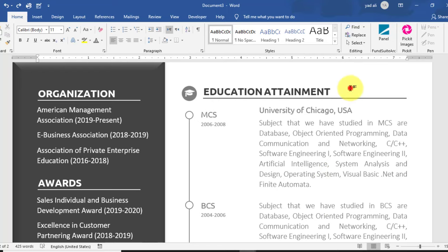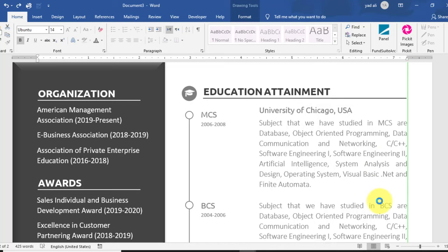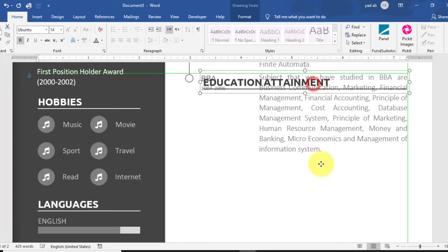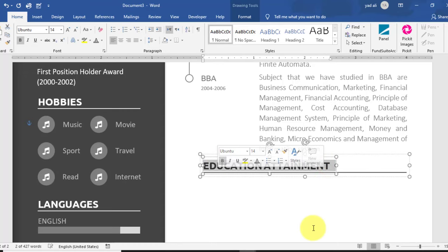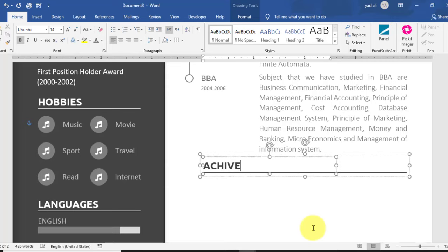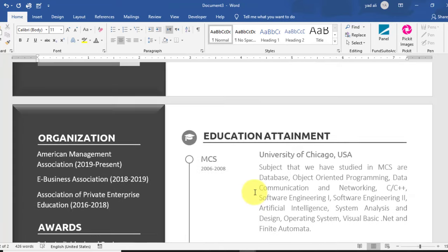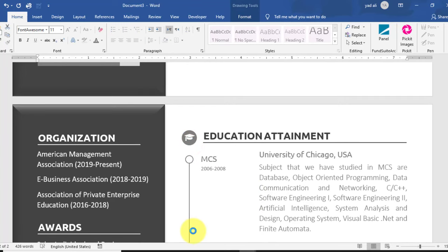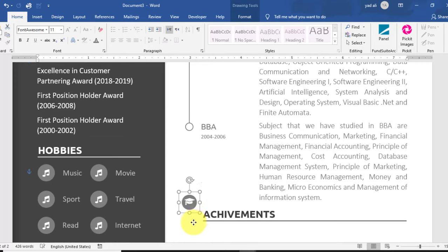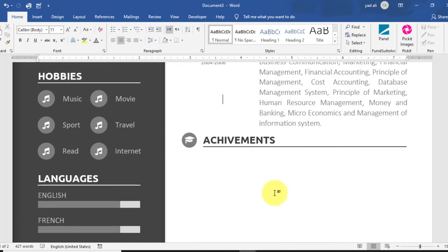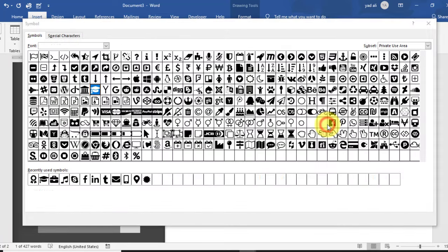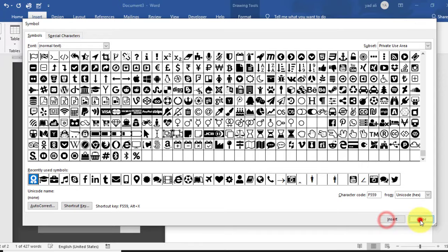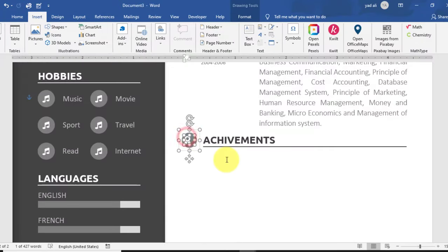Education is completed. Now copy this label by holding Ctrl and rename it for 'Achievements'. Copy the circle and line object as well by holding Ctrl, drag it down, and align it properly to the left side of the Achievements heading.